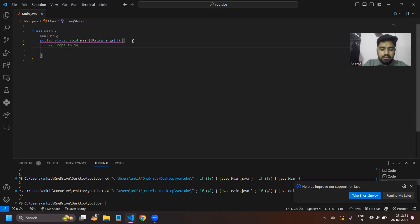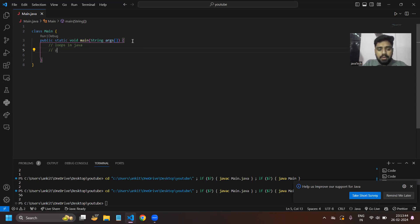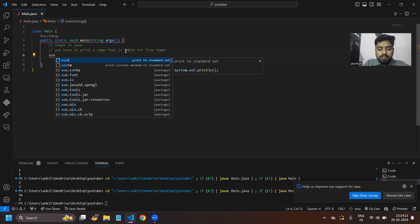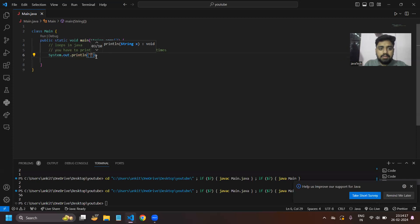Let's take an example: you have to print a name — that is 'India' — for five times. In general, what we would do is we will write the System.out.println statement for five times.